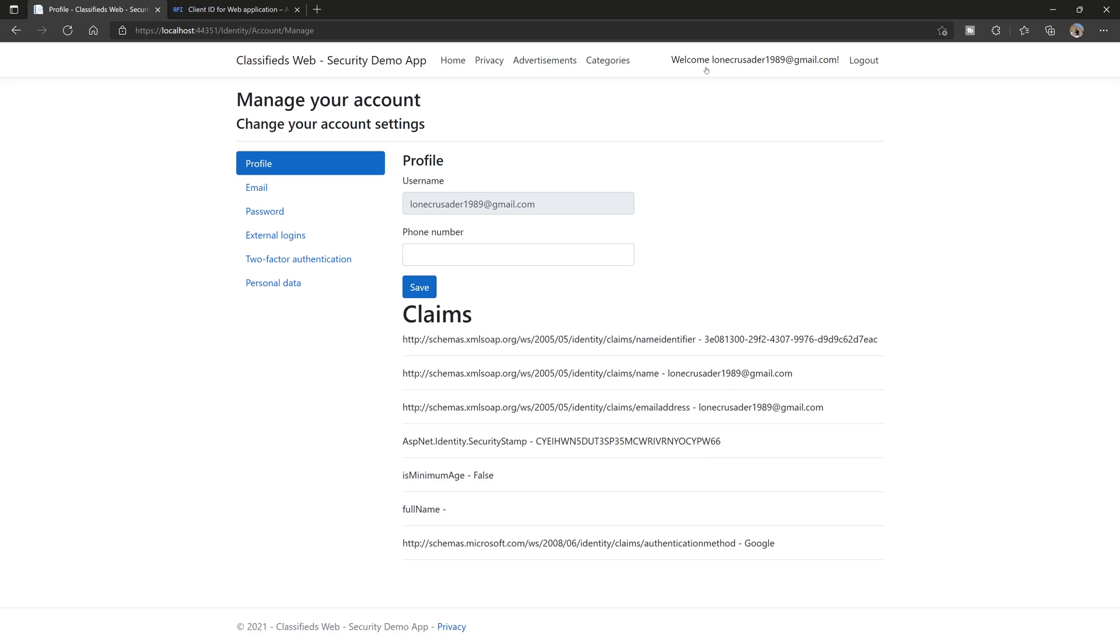That being said, we have successfully set up Google authentication in our .NET Core app.